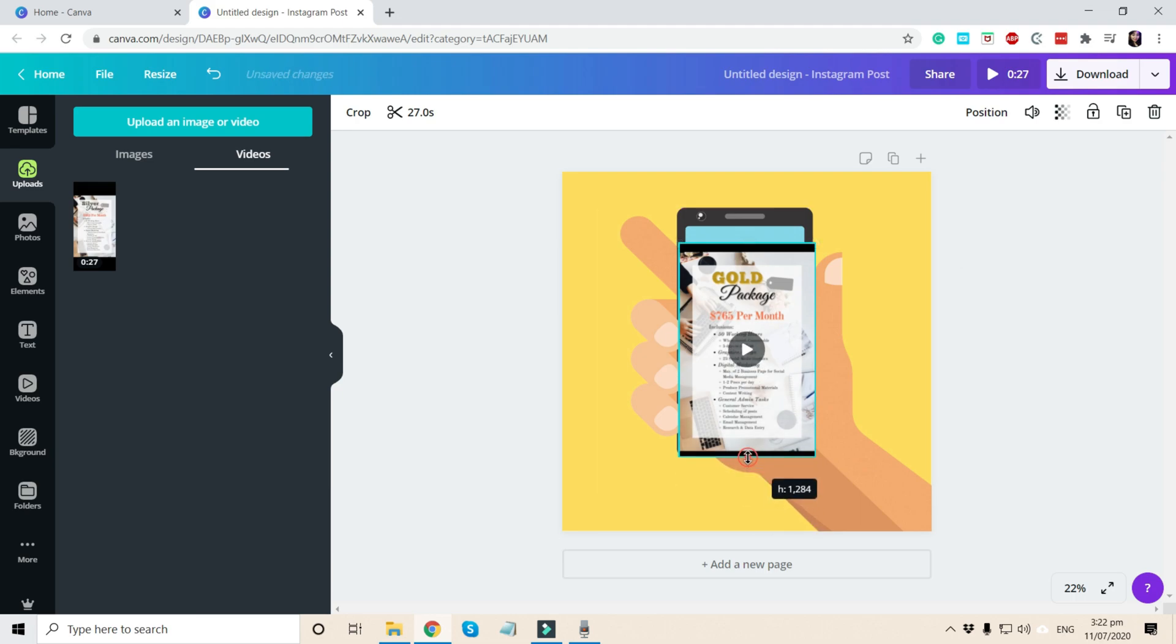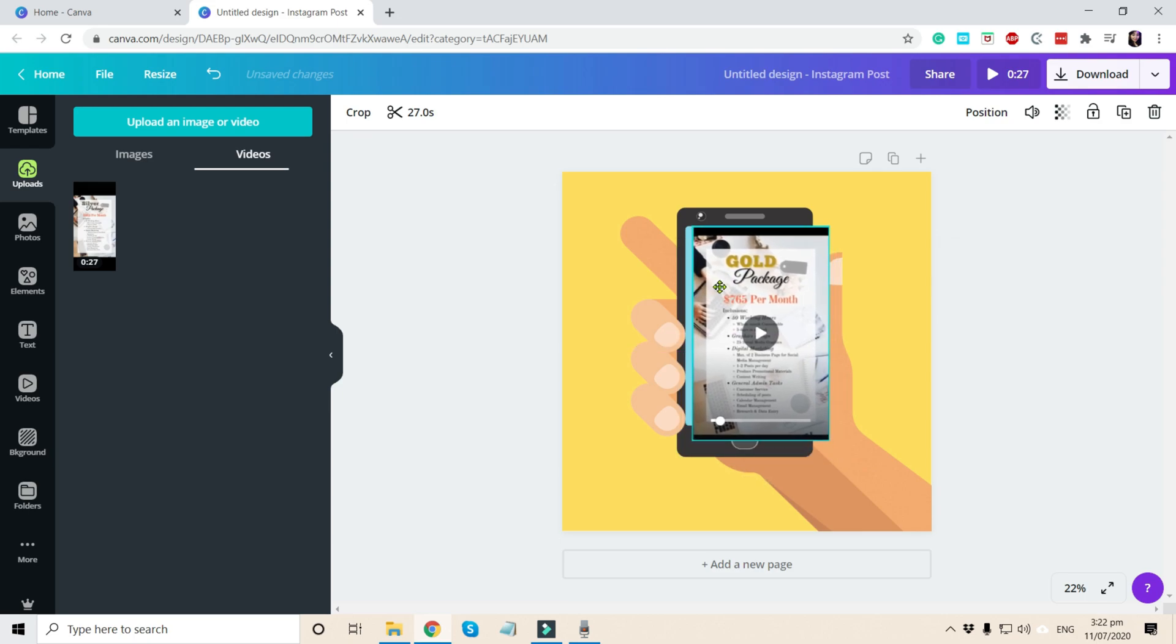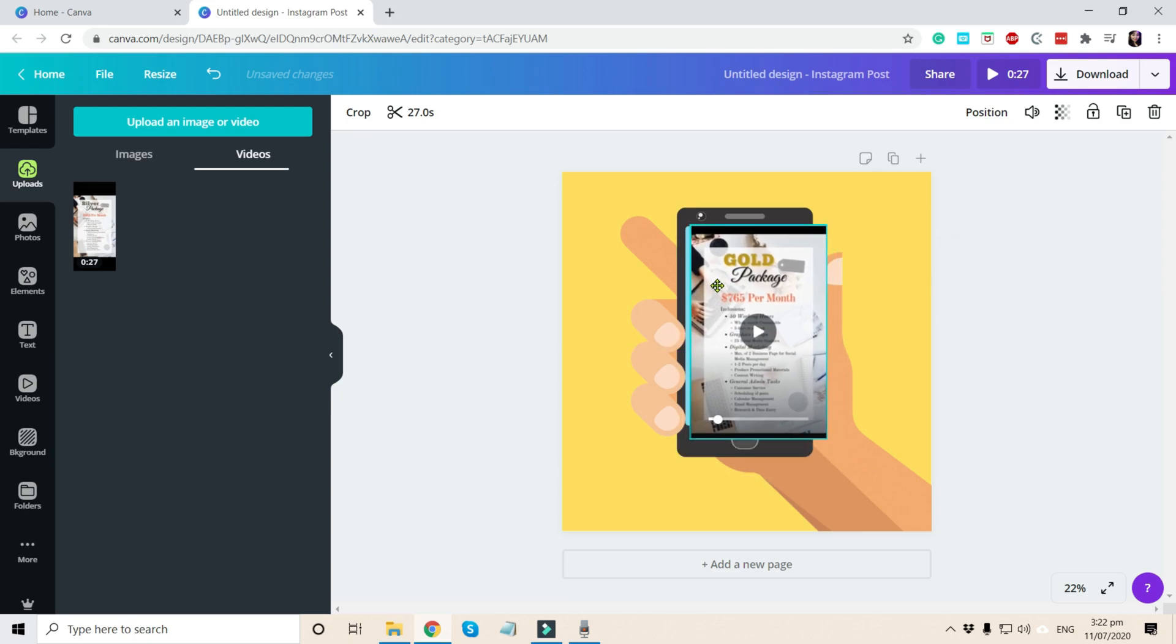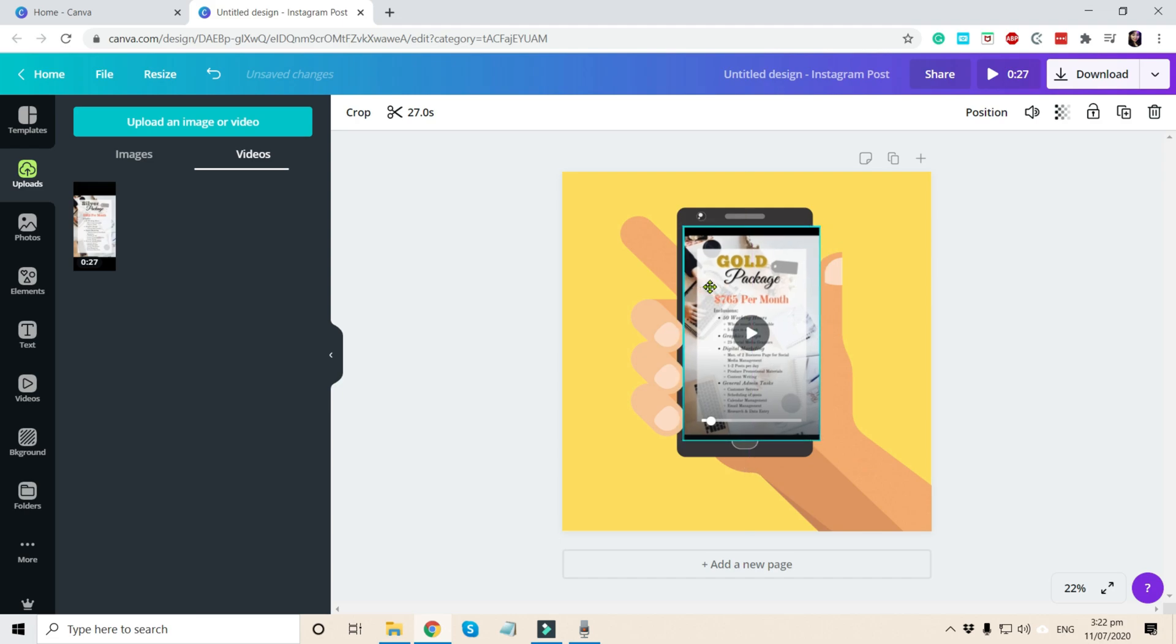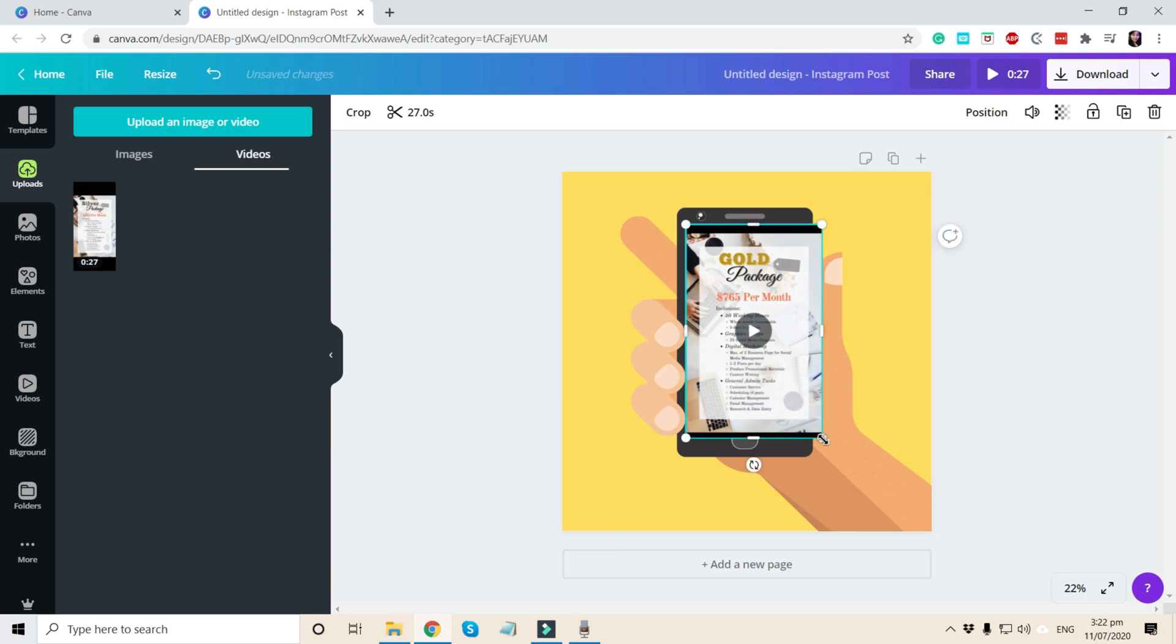And then what we're going to do next is we need to fill in the blue shape color in the phone. So there you go.